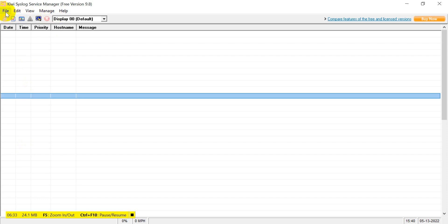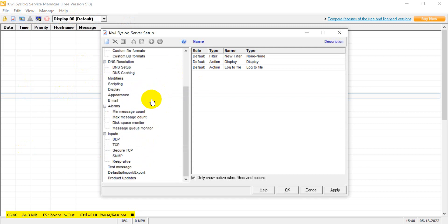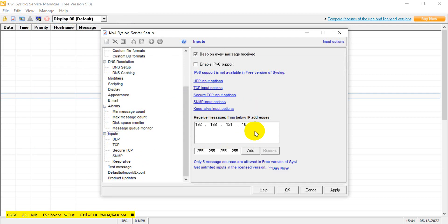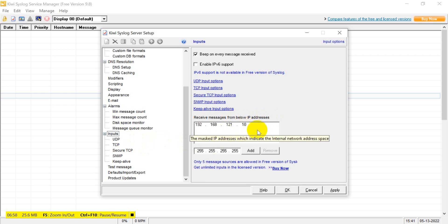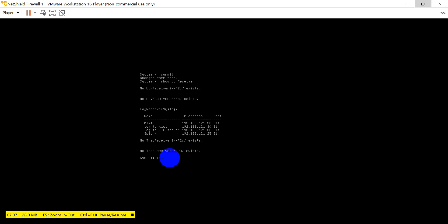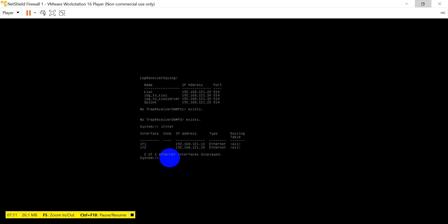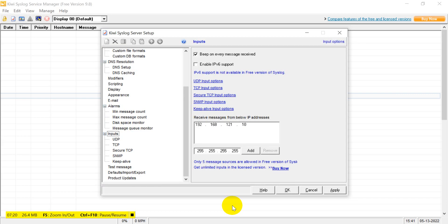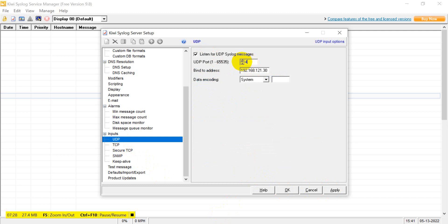Now go to Kiwi - go to File > Setup. These are the options you can configure. Under Input - input means receive messages from the below IP address - give the IP address from which you can receive messages. I have given the IP address of my firewall, which is 192.168.121.10 as seen with 'if start'. Under UDP, I have given port 514, which is the port for UDP.